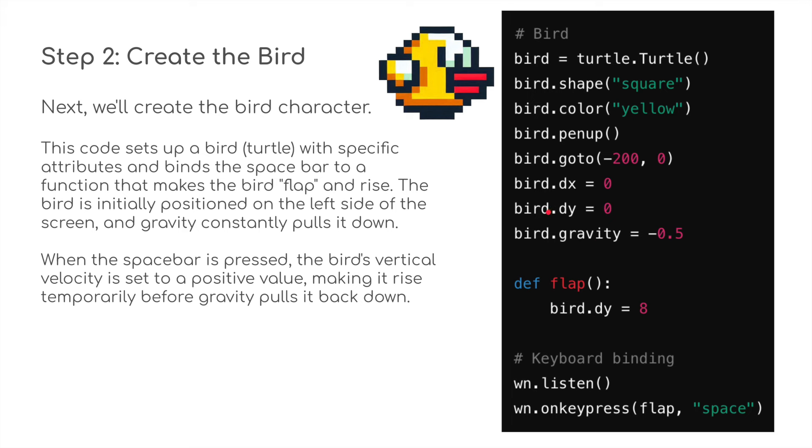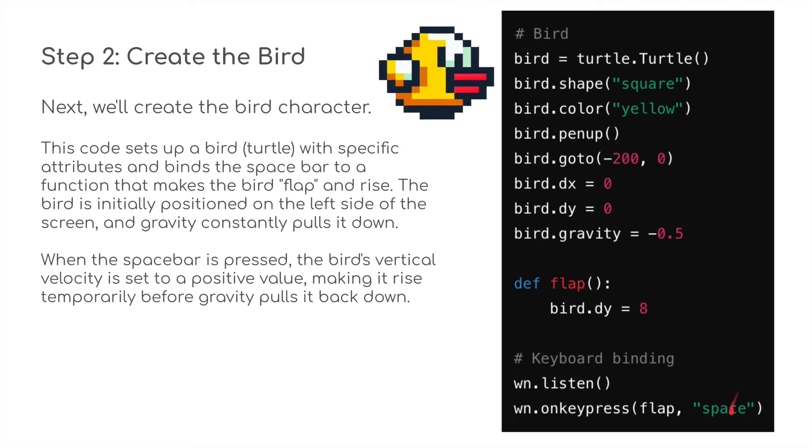Then we're going to define flap as bird.dy equals 8. For keyboard listening, obviously we've got to bind this together, so the window is going to listen for an on-key press, and this is going to link through to this flap. So flap is going to run or bird.dy is going to be played when we press the spacebar. When the spacebar is pressed, the bird's vertical velocity is set to a positive value, making it rise temporarily before gravity pulls it back down.